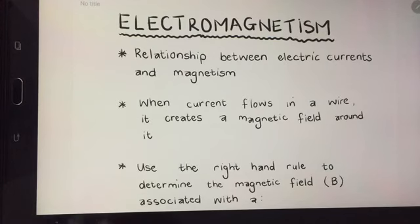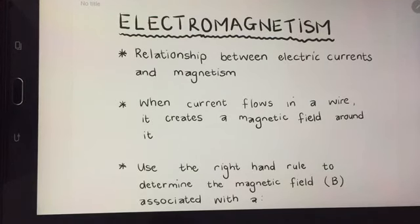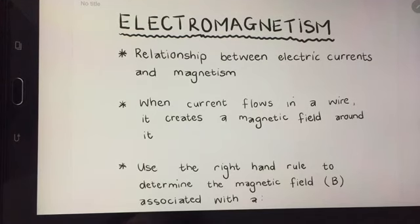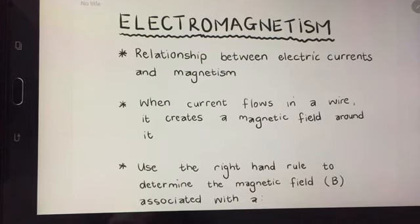Good morning ladies. This morning we are starting the section on electromagnetism and as you can see from the name, this is all about the relationship between electric current and magnetism.